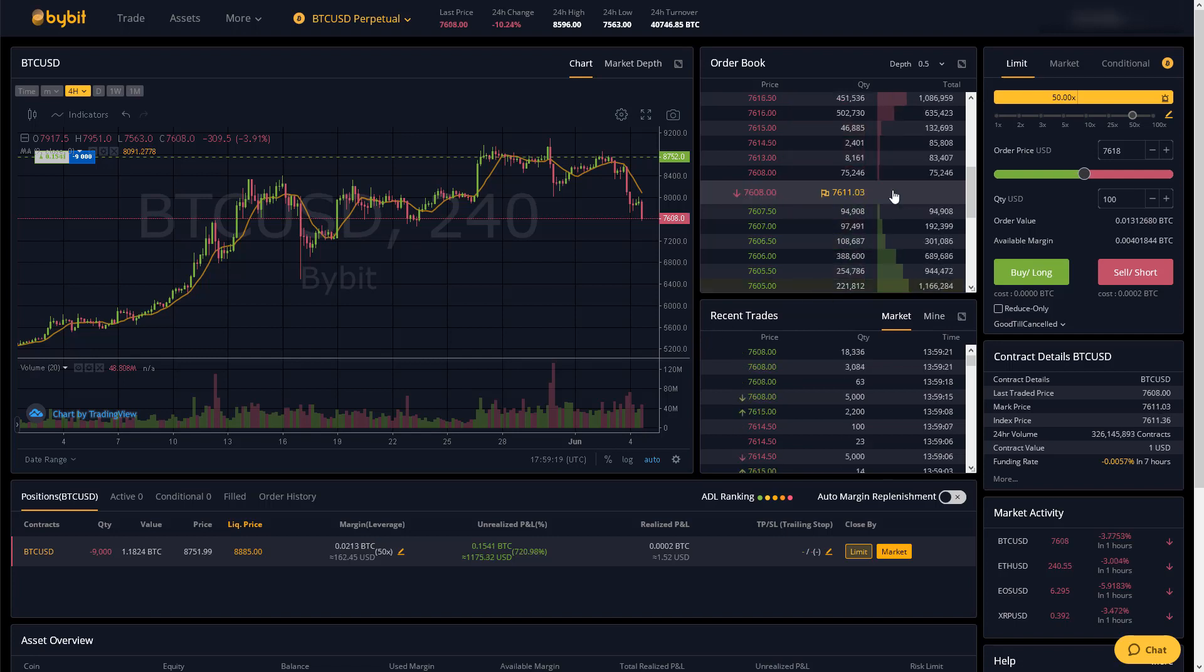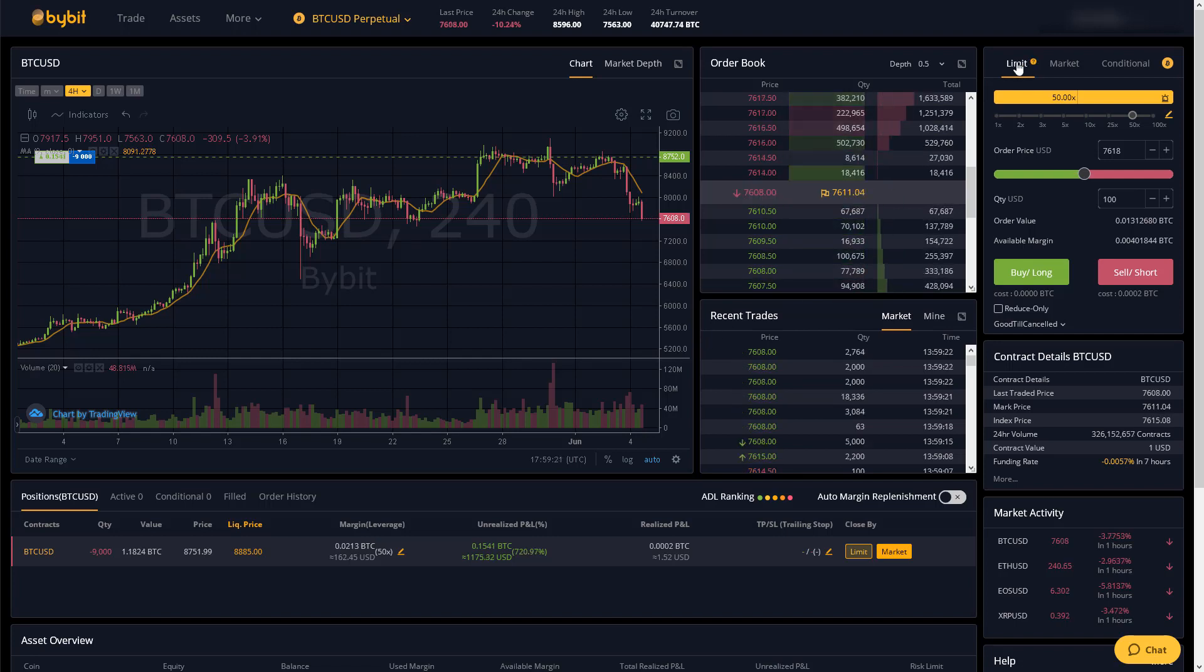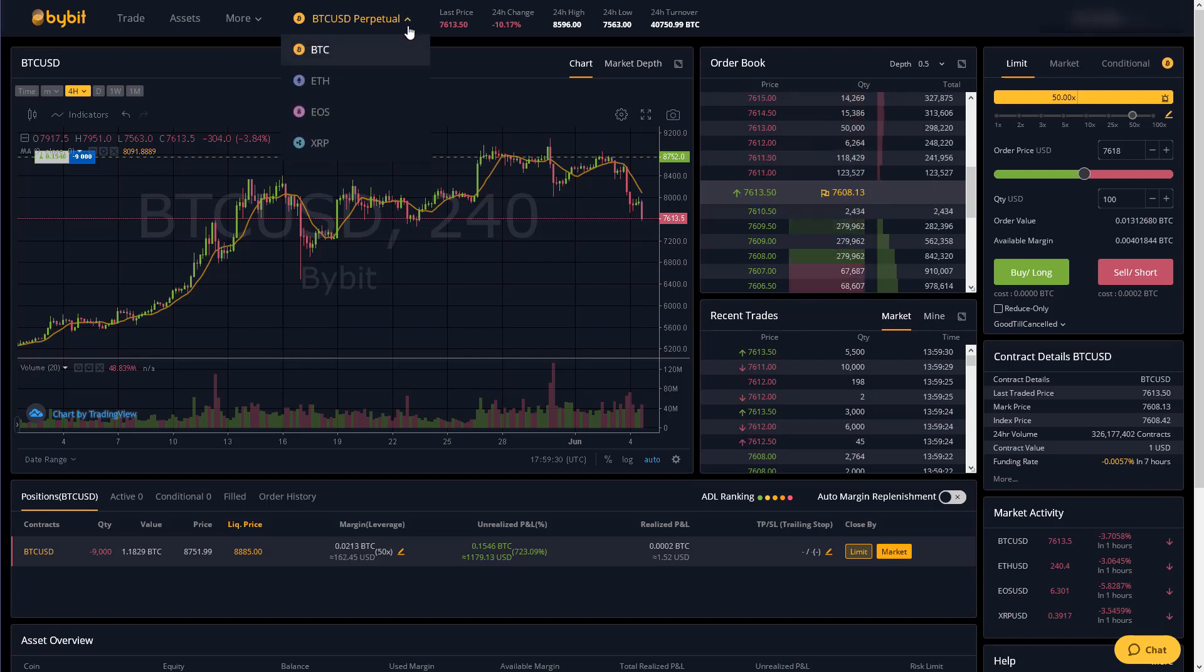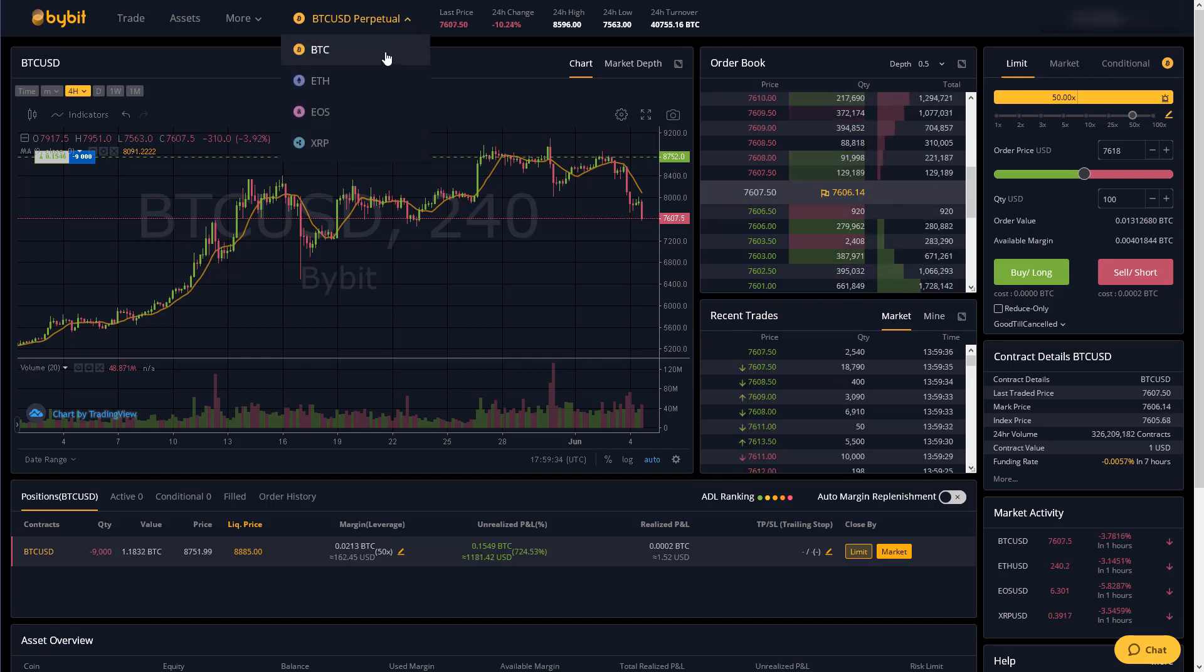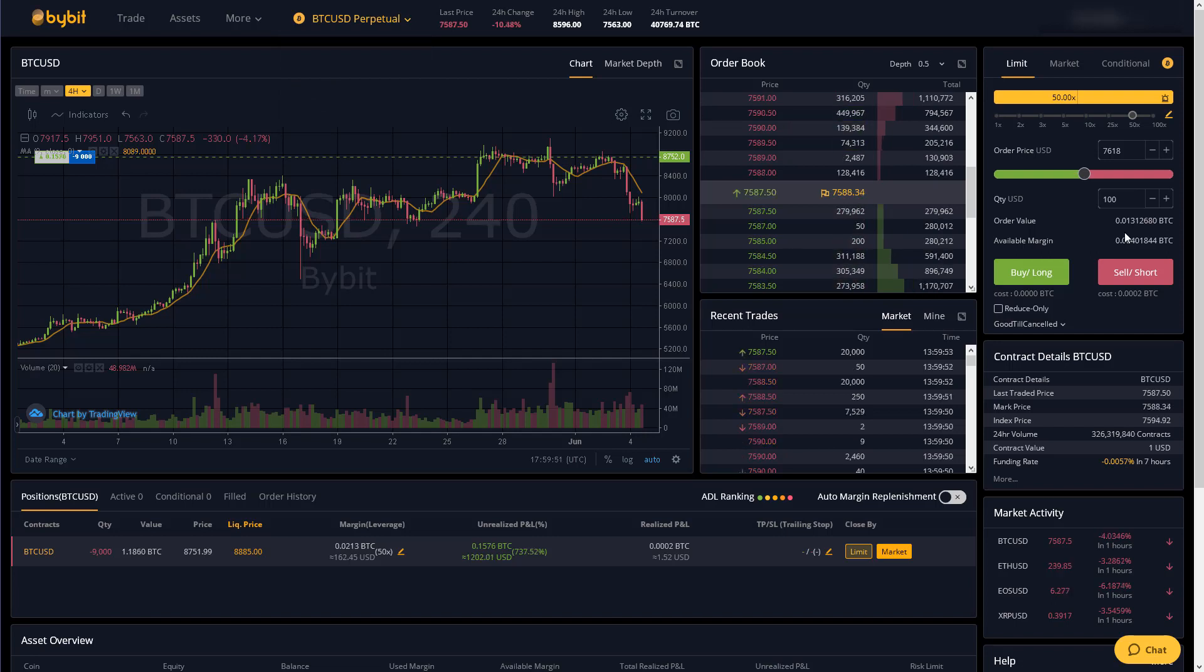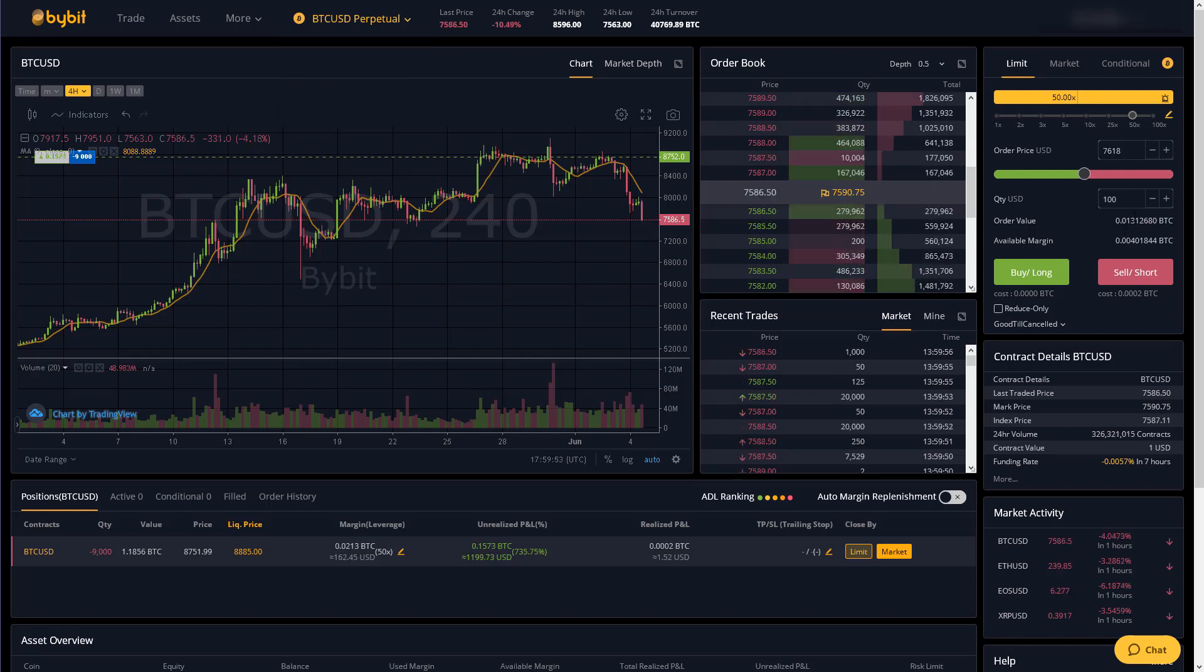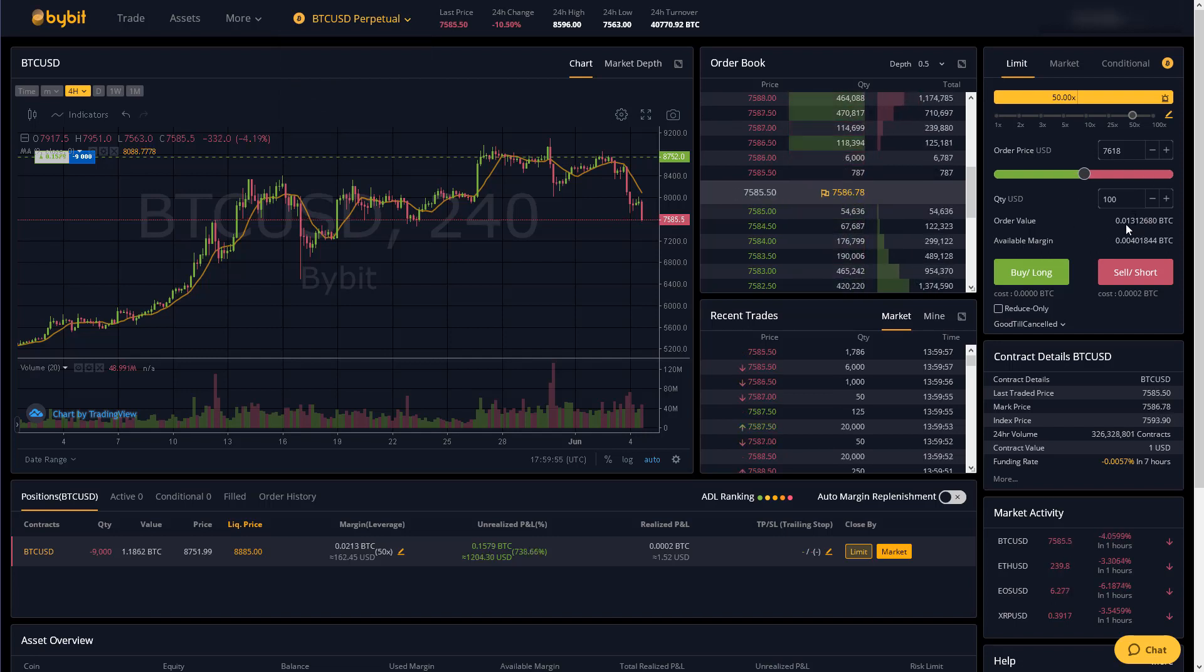So first things first let's talk about how to actually place an order. Up here you can choose what crypto you want to trade. In this video I'll just be sticking with Bitcoin. So over here in the upper right hand corner is where we can place orders.